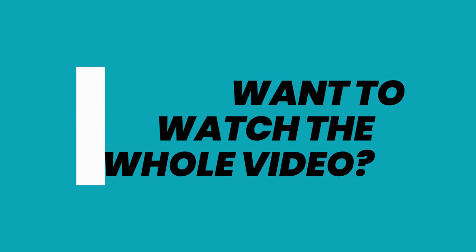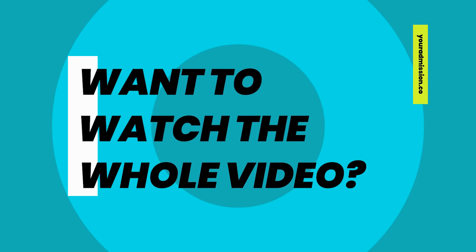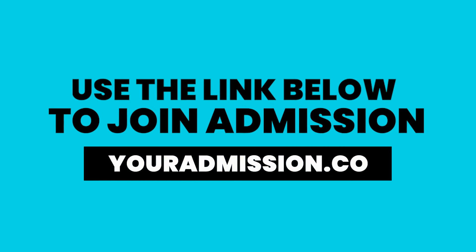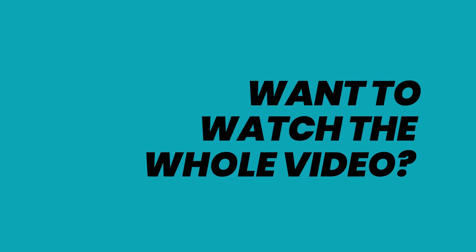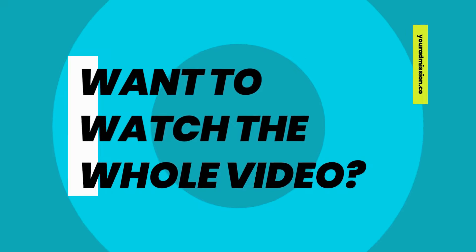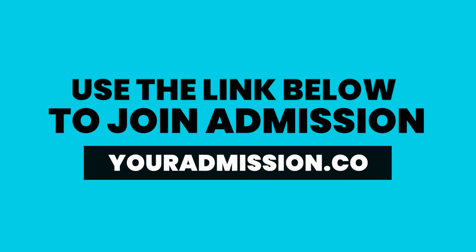Hey folks, thanks for listening to this preview episode. To hear the episode in full, check out Admission at youradmission.co—that's Y-O-U-R-A-D-M-I-S-S-I-O-N dot C-O.